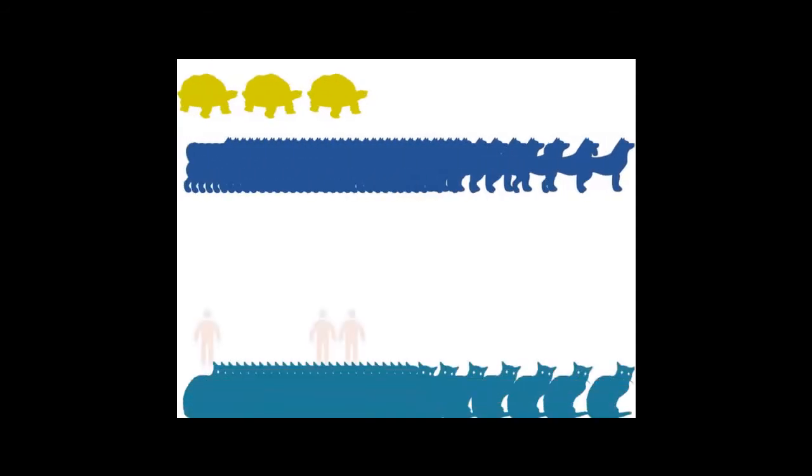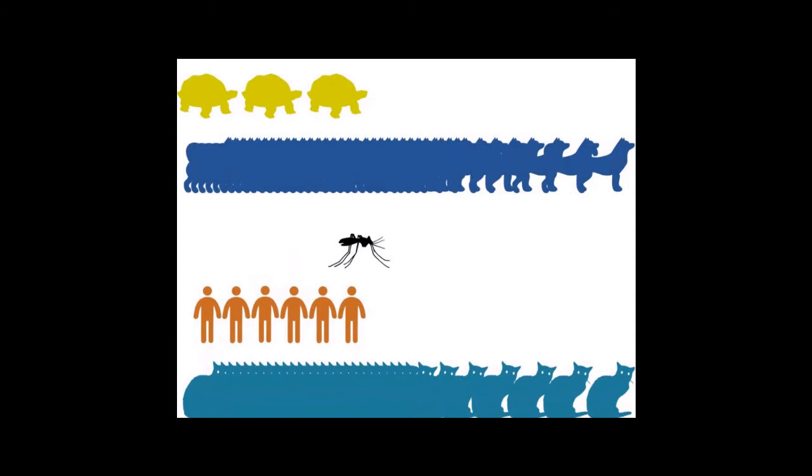To wait for a bag to decompose, three turtles, 39 dogs, 33 cats, six of us, and 15,200 mosquitoes have to be born and die respectively.